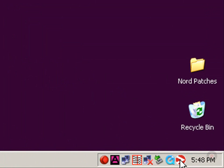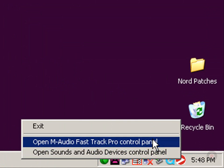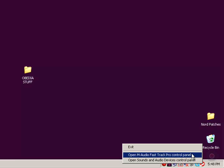And right here we have an M-Audio icon, meaning that the M-Audio Fast Track Pro is connected. So we're going to right-click on that, and we're going to open up the M-Audio Fast Track Pro control panel.